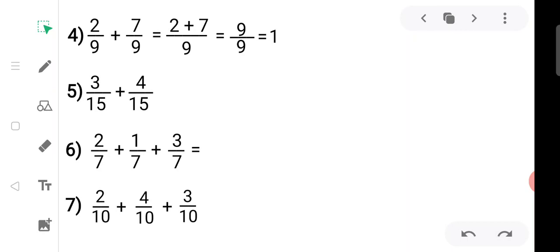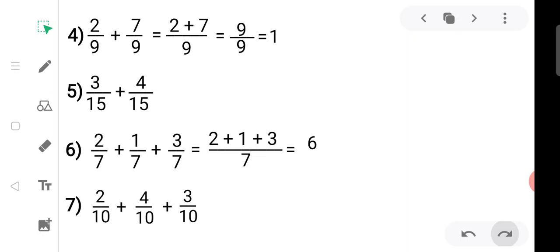The sixth sub-question: two upon seven plus one upon seven plus three upon seven. The denominator is the same, so we just add the numerators: two plus one is three, three plus three is six. We get six upon seven.